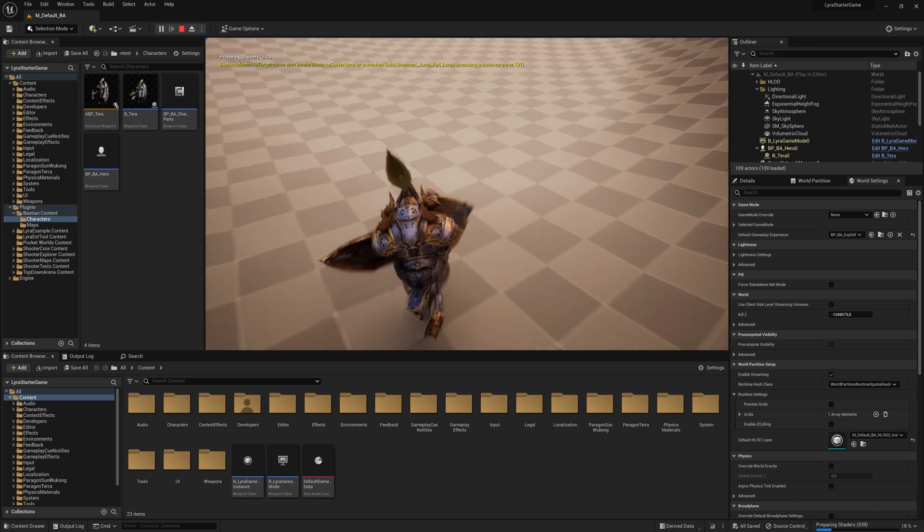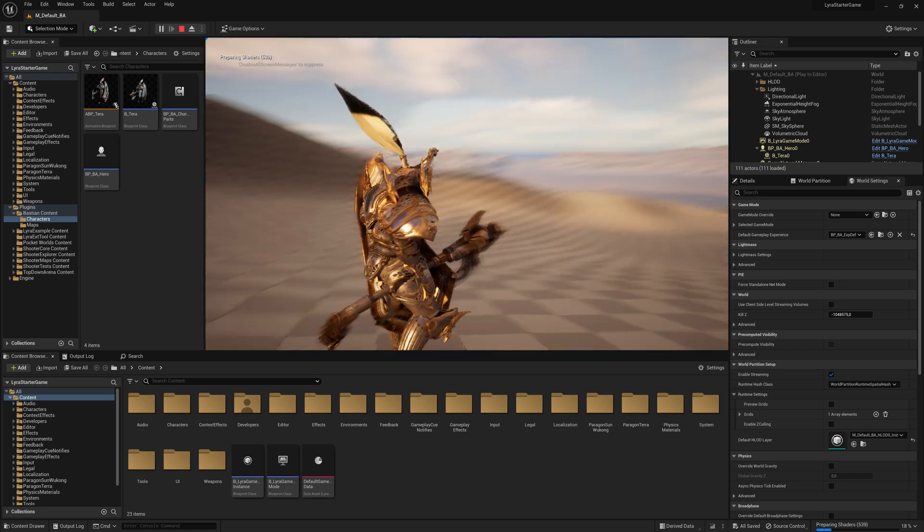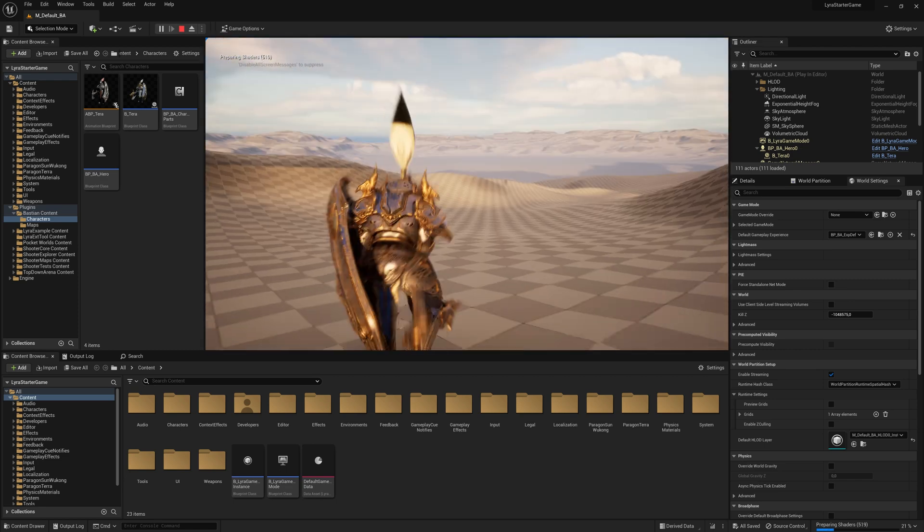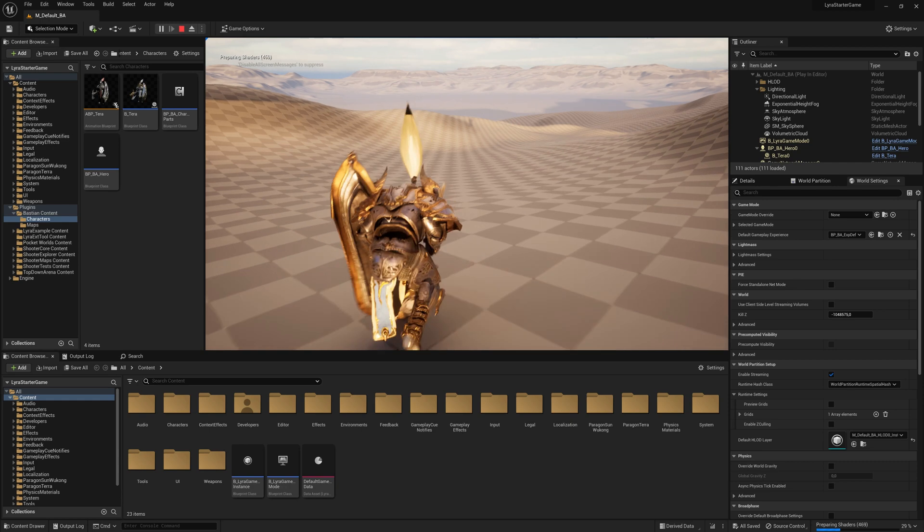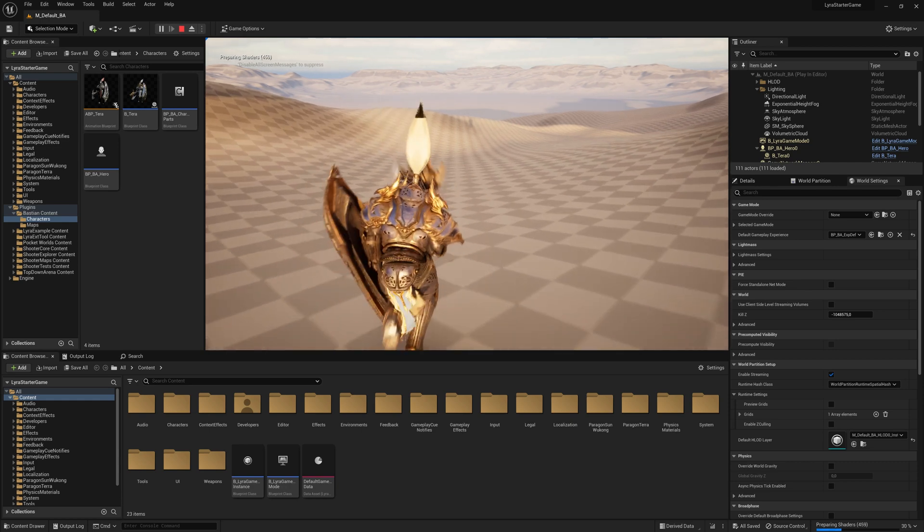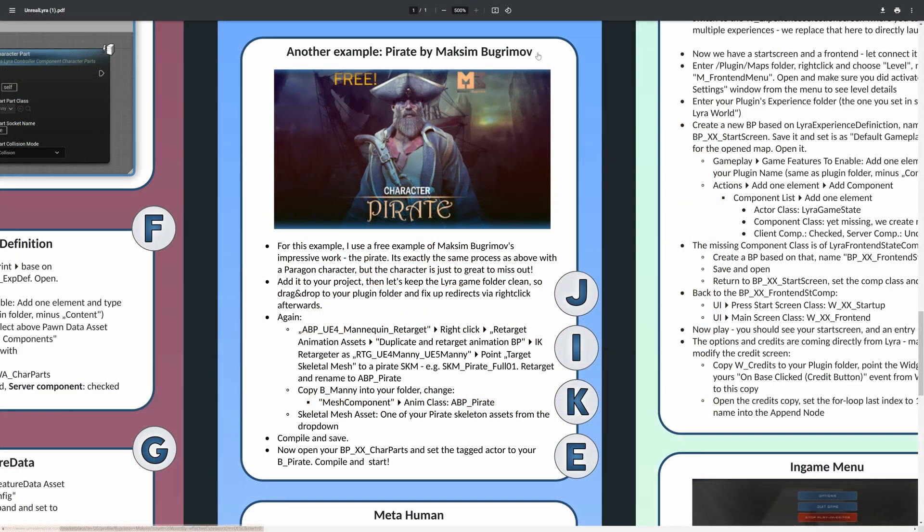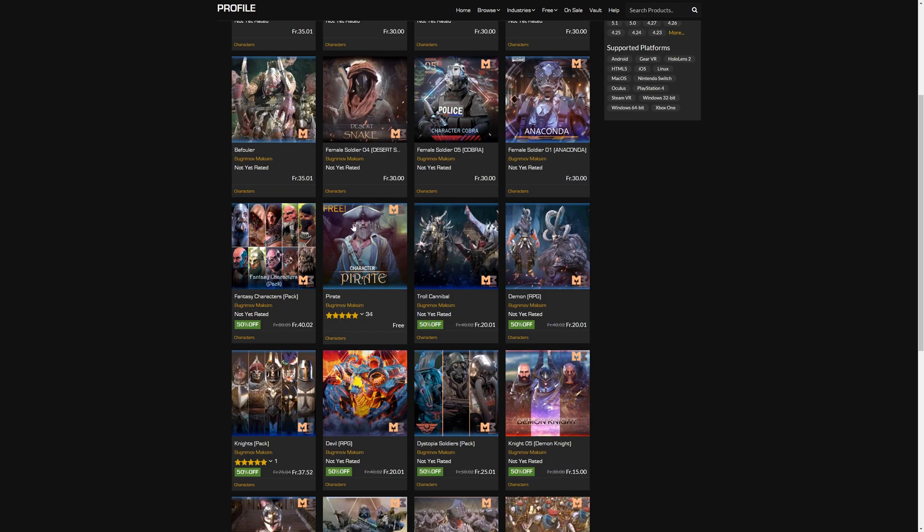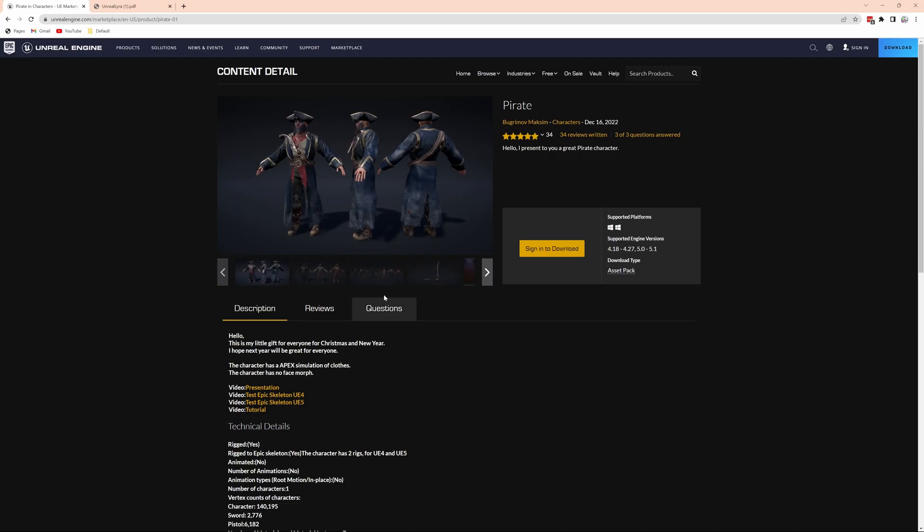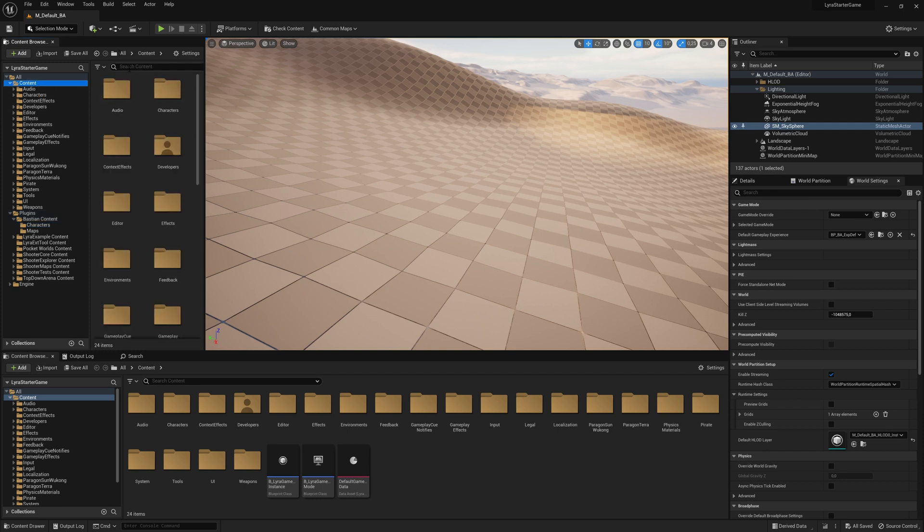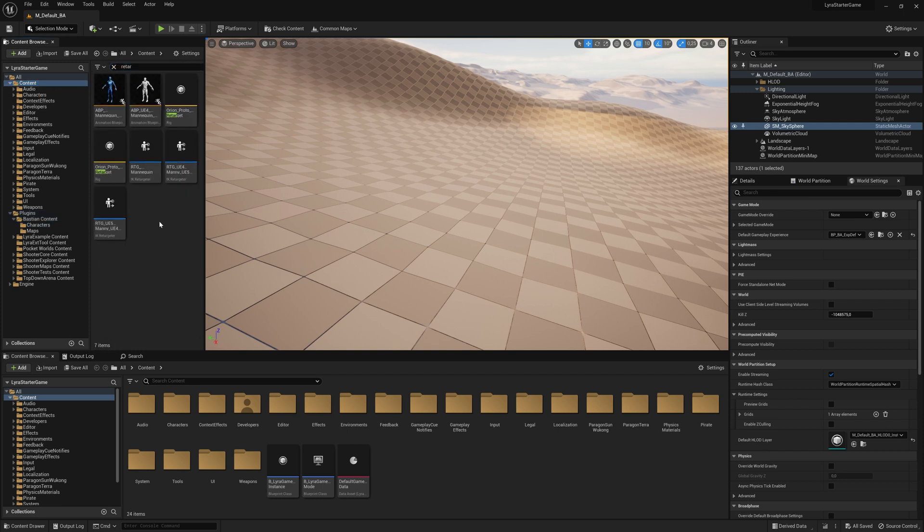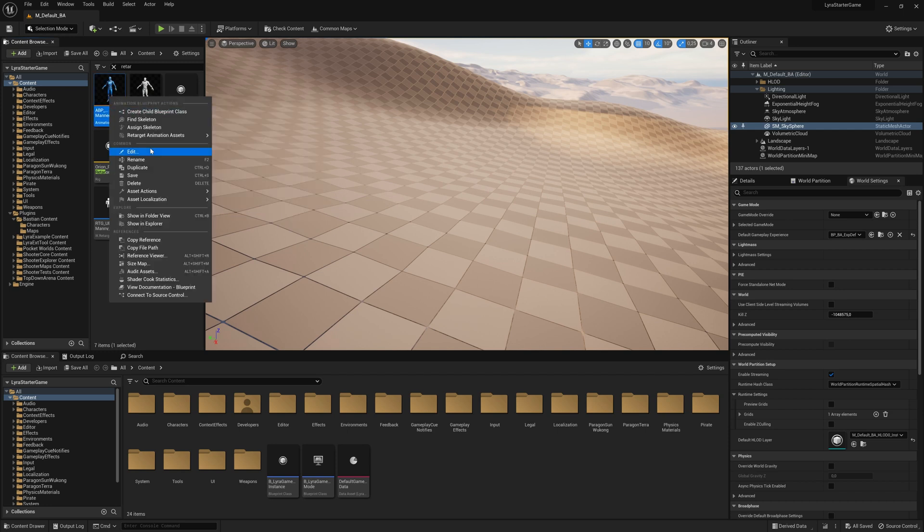Still not perfect. I think you would have to adjust the arm a bit because it's broader than our Quinn or our Manny is. But nevertheless, great way. Now we go to a pirate made by Maxim Bukrimov. He does great art. Have a look in the shop. That one is free actually. I think it was a Christmas gift. So just buy it for zero, download it, add it to your project. It's 5.1 compatible. So you have an easy time doing it.